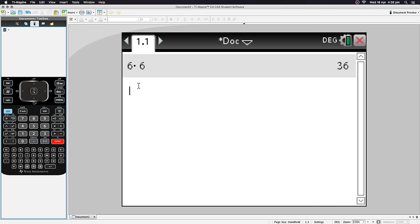This calculator is more special than a basic one, so let's do something fancier. We can store variables. For example, if I want to use 9 divided by 21 repeatedly, rather than typing it out every time, I can store it as a variable and call it whatever I want. There are three ways to do this.